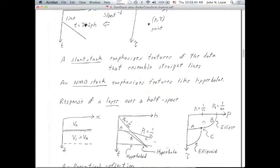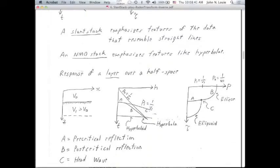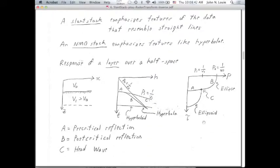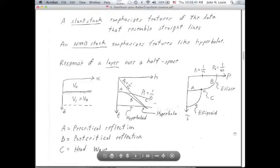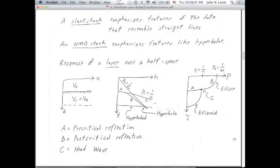So a slant stack emphasizes features of the data that resemble straight lines. An NMO stack emphasizes features like hyperbolas, as I showed you in that example a couple of lectures ago.